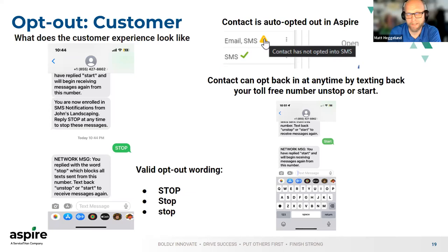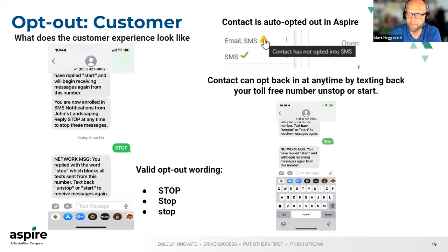The customer has to enroll themselves — you cannot override it, based on the compliancy things we want to make sure you're covering.